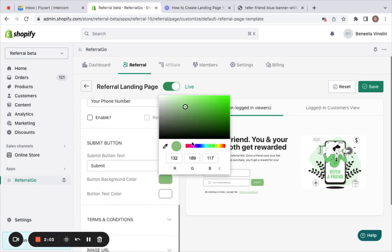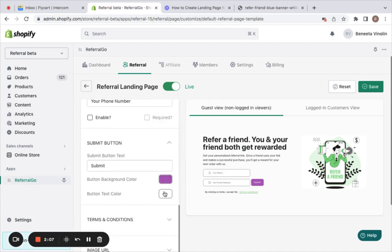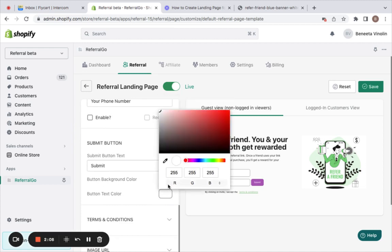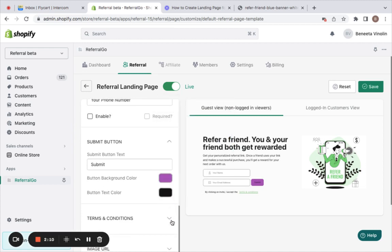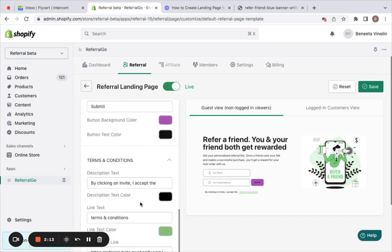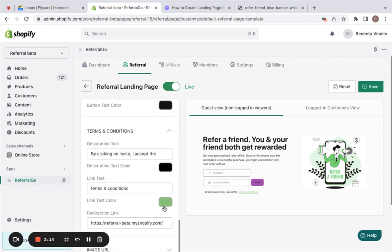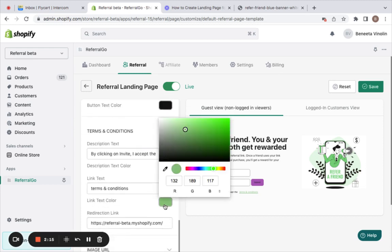Nice. And the button text color to black. Likewise, you can also edit the terms and conditions and the color of the link text.